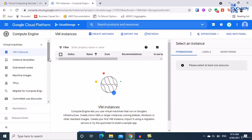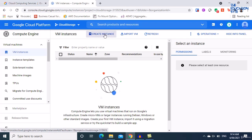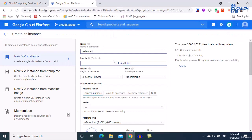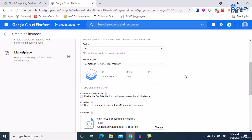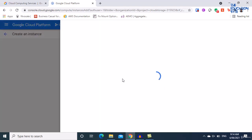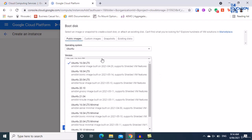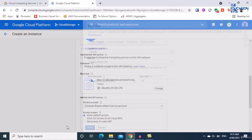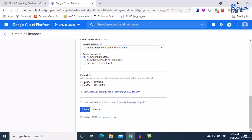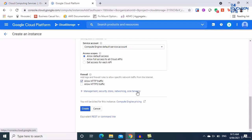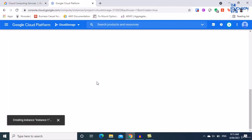Now we can create an instance. I'll breeze through these steps — click on Create Instance, leaving everything as it is, just changing the VM to Ubuntu 20.04 and allowing HTTP traffic so we can connect to it via SSH. Click Create.